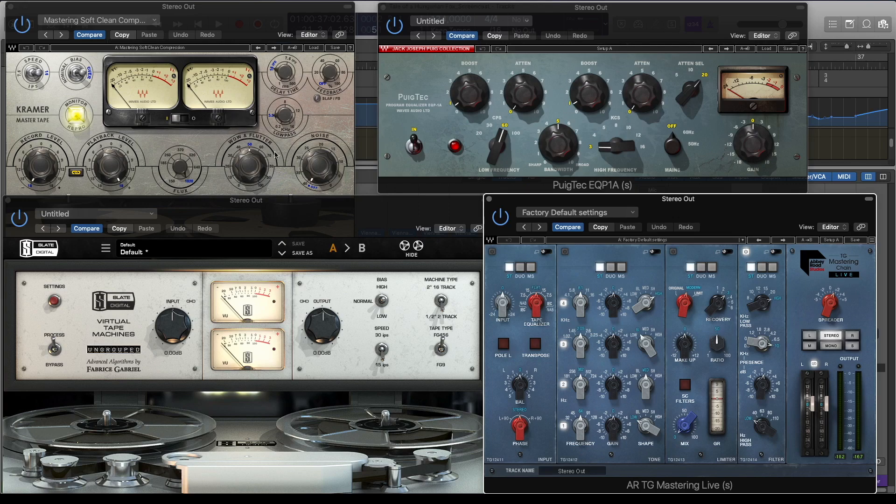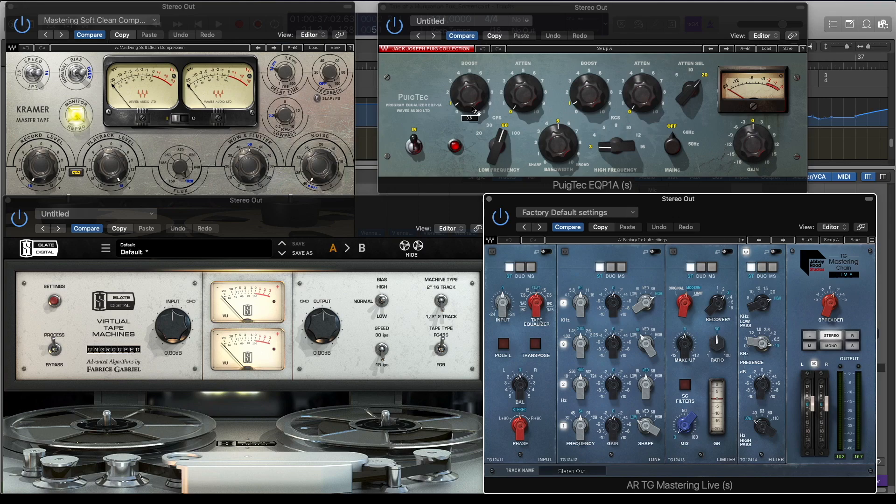I've added a little bit of definition with the PuigTech EQ, around 3k, and a little bit of boost of the low-end.